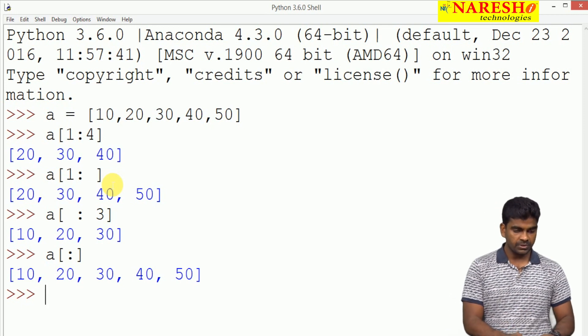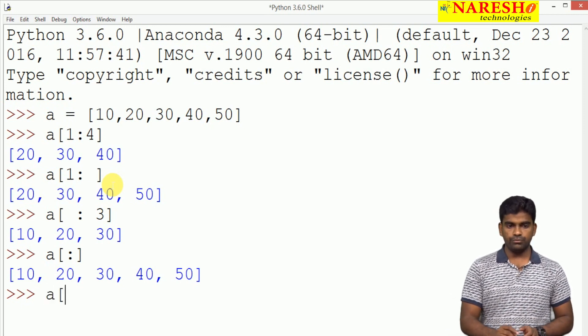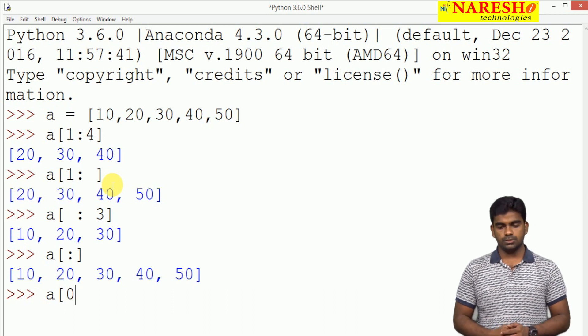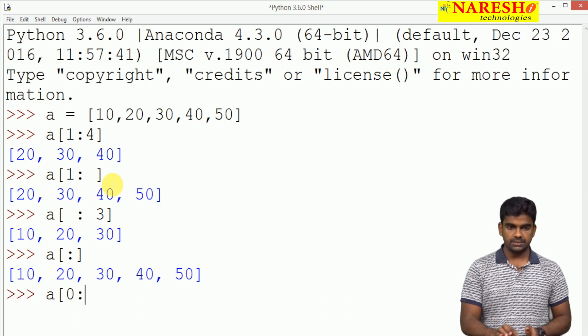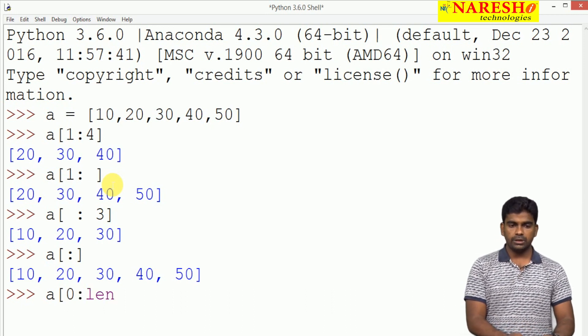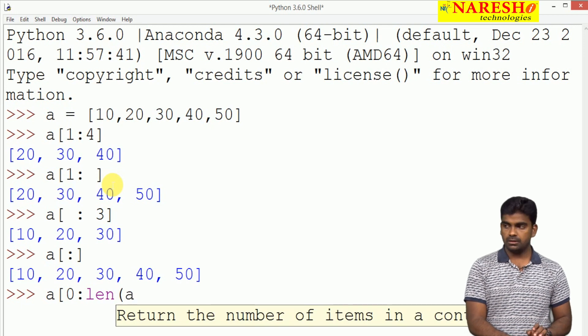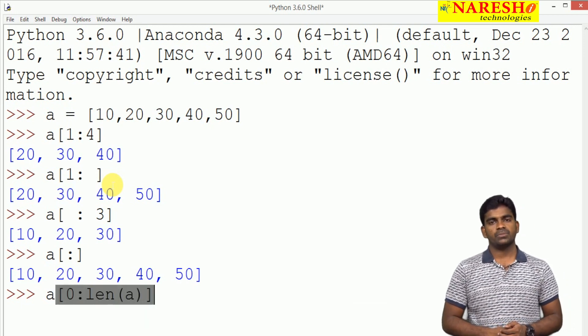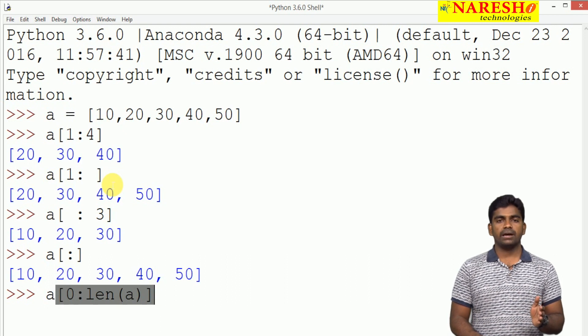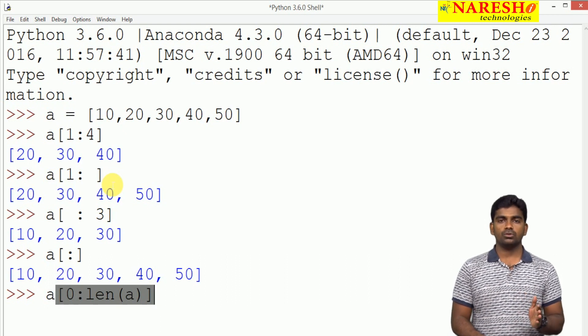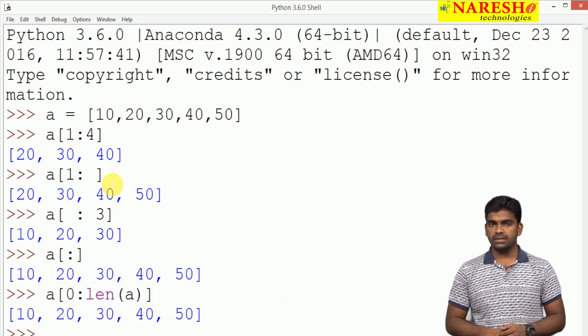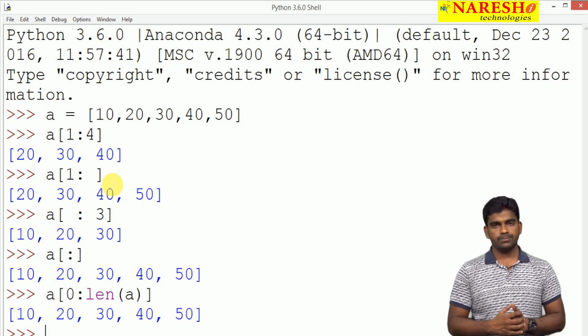Here we are specifying like this: A of 0, 0th index, and next you can find the length of A. Length of A is 5. Whenever you are giving that 5, up to 4th location all elements will be displayed: 10, 20, 30, 40, 50.